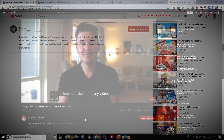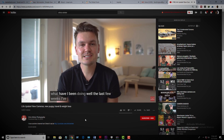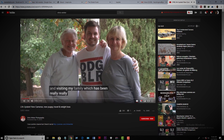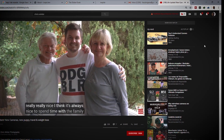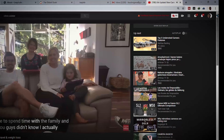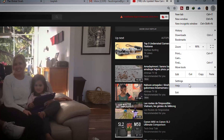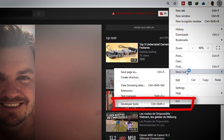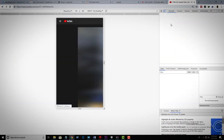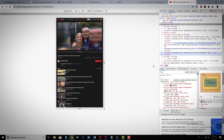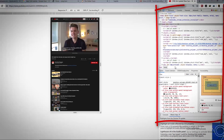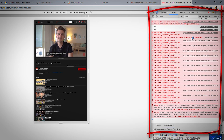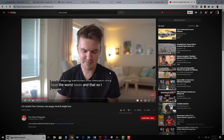Before I say goodbye, I want to let you know that this feature didn't exist before YouTube was updated. Previously, users who wanted to download subtitles had to go into the code that built the website, which wasn't easy for everyone. But now it's very easy, as you've seen in this tutorial, so you can do it yourself.